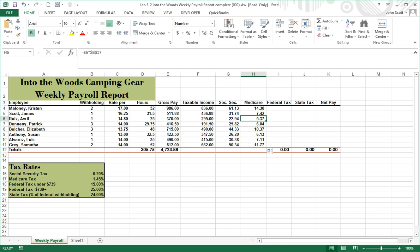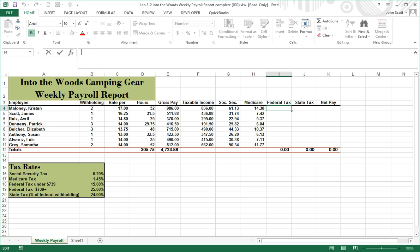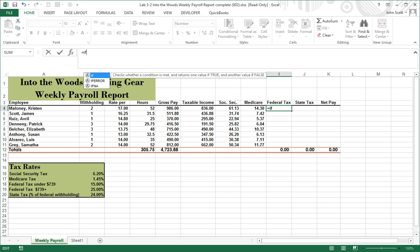Next we're going to do federal income tax. Federal income tax is a little different because it's an IF statement. It is: equals IF f4 is less than or equal to 739. We click the blue IF icon which sets up the logical test, true value, and false value fields.